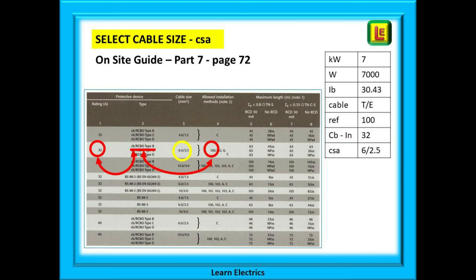Now turn to page 72 to select the correct cable size. There are two entries for 32 amp breakers, but looking at the fourth column there is only one that matches up with reference method 100, so choose the second entry. Check the details: 32 amp circuit breaker type B, reference method 100 — all shown in red here.